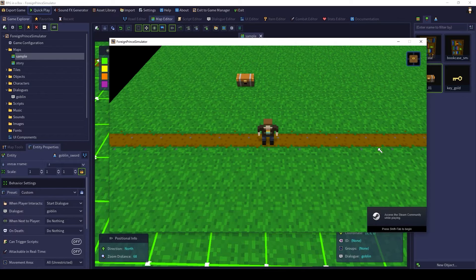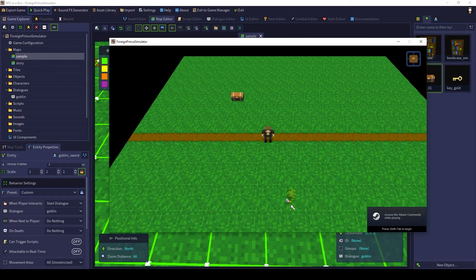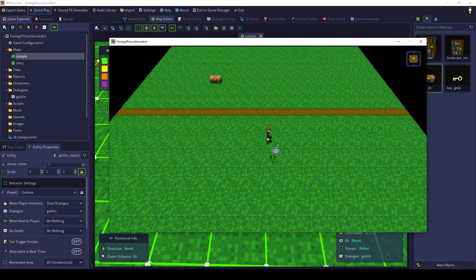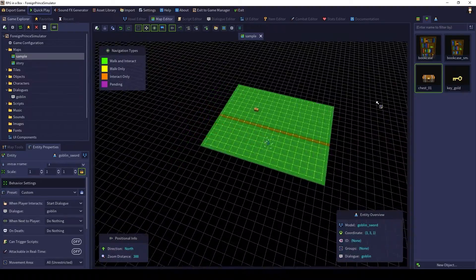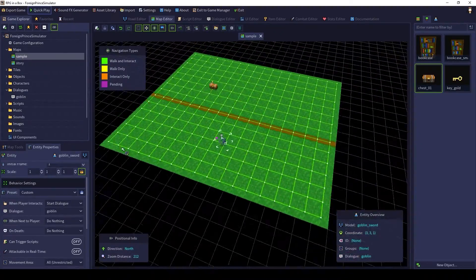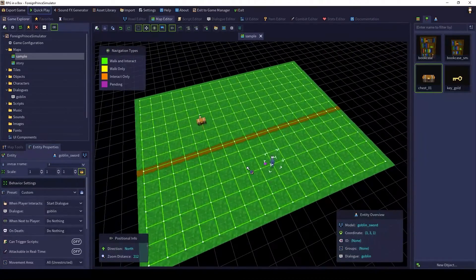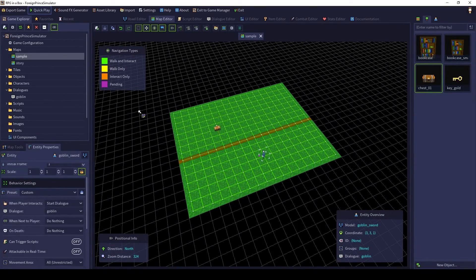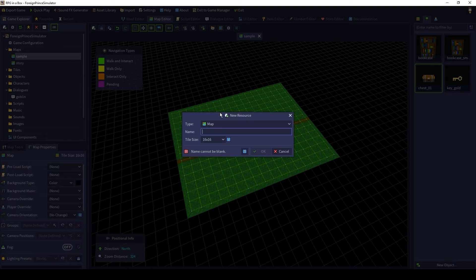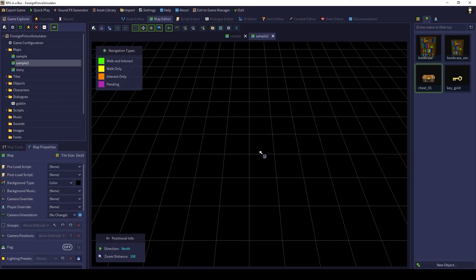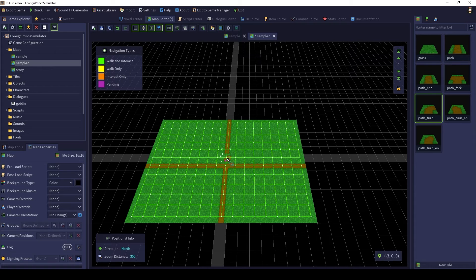As with the chest, you can talk to the goblin by clicking on them or by walking up with the arrow keys and pressing the spacebar. Now pat yourself on the back — you have a way to interact with objects and characters on our map. Lightning round time: it can't be an adventure if you don't have anywhere to adventure to. So we need a new map we could adventure to. Click New Resource and create a new map, which we'll call Sample 2. Make the map real quick using all your new skills and save it.